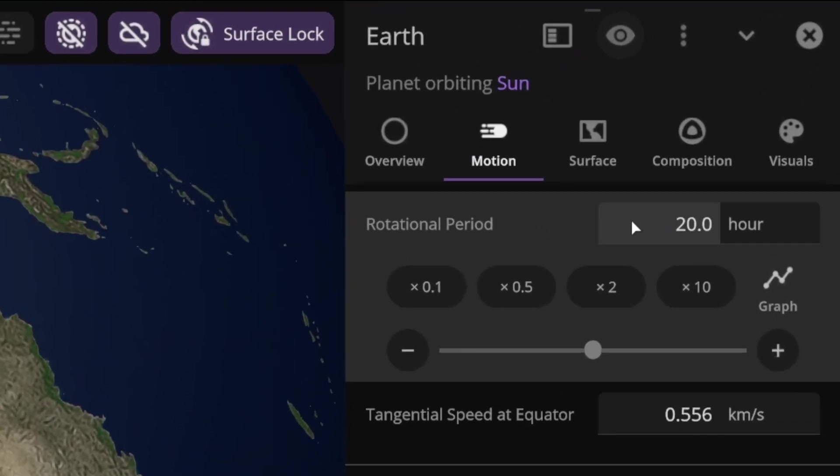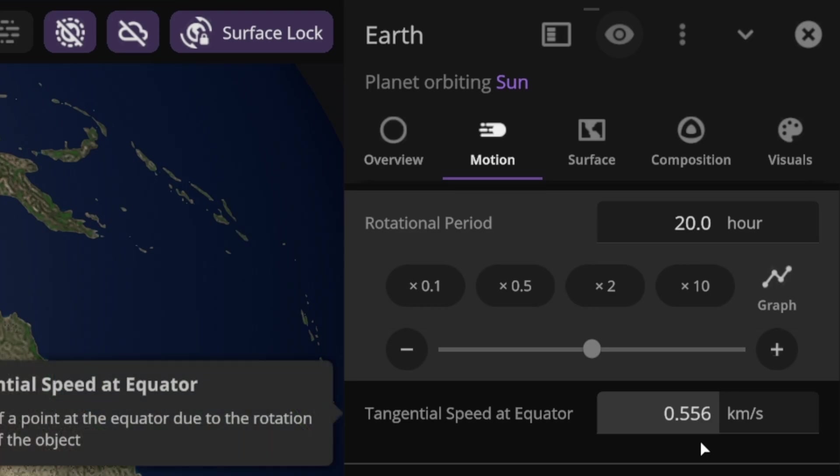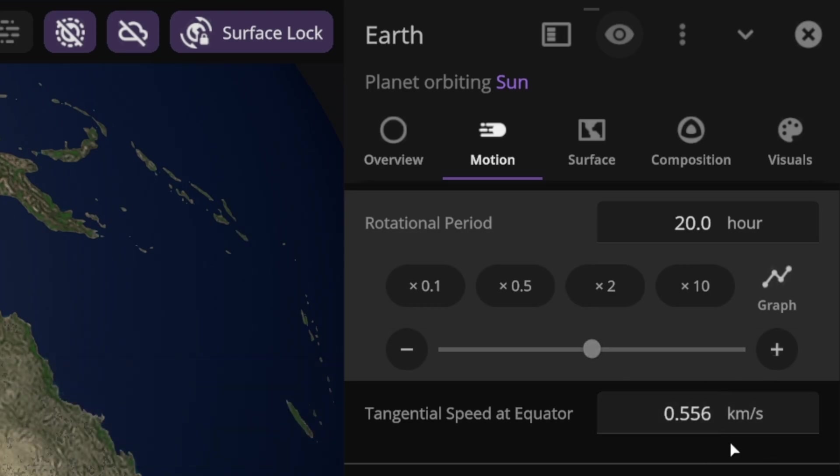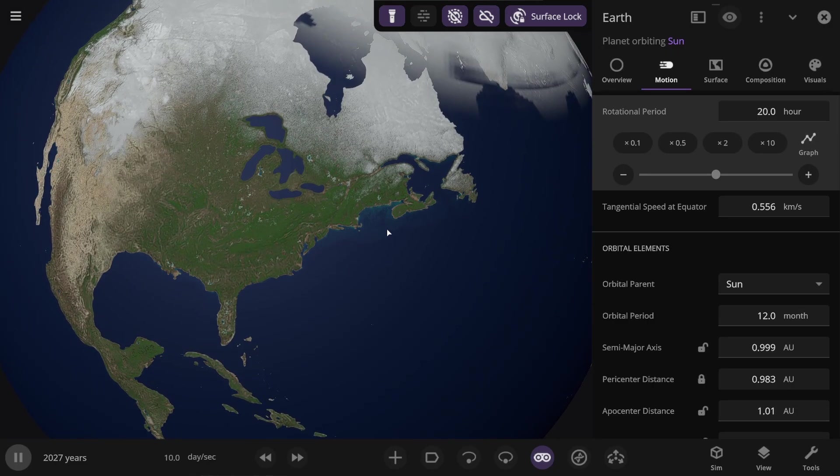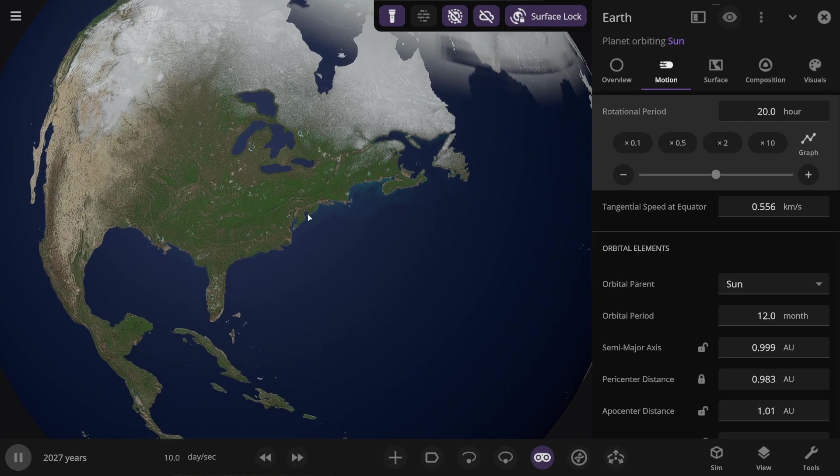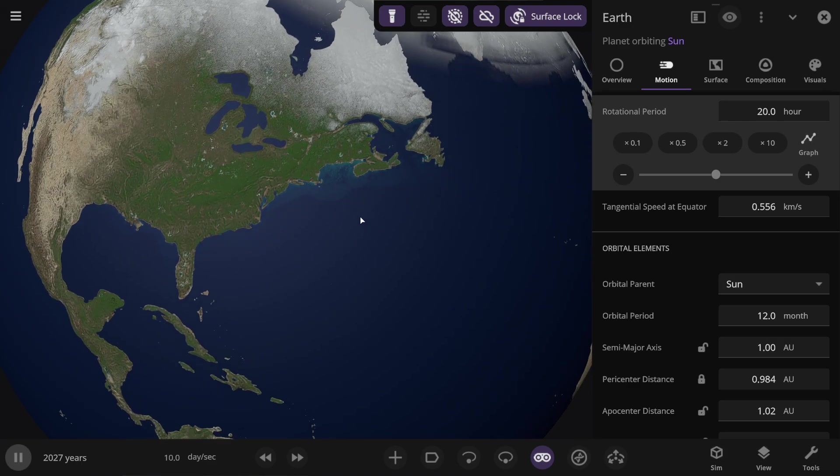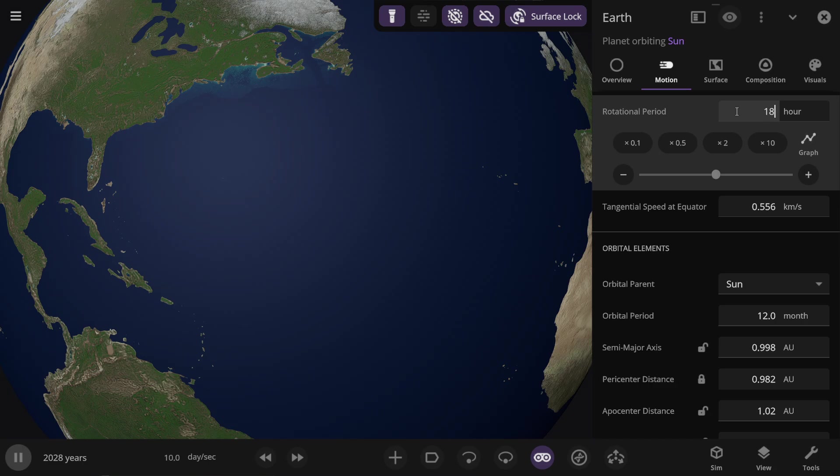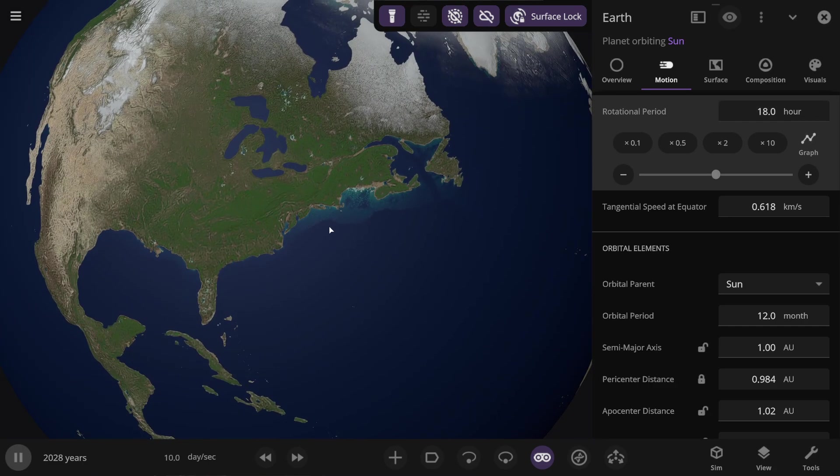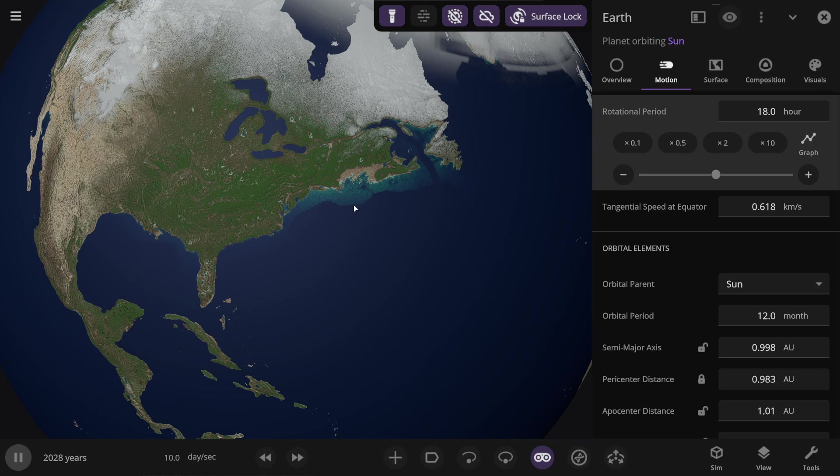let's set 20 hours per day on Earth. We see that the rotational speed of the Earth increases to 0.55 kilometers per second. And it seems like here in North America, land is starting to appear near the coast. It looks like the ocean has become very shallow. Let's now set 18 hours in a day on Earth. So something is happening. Here you see, land is appearing, and quite a bit of land is appearing here quite significantly.